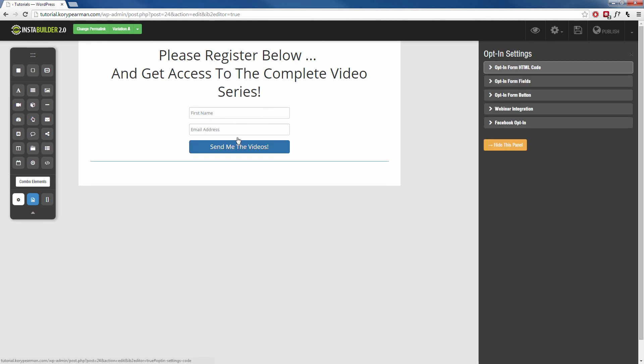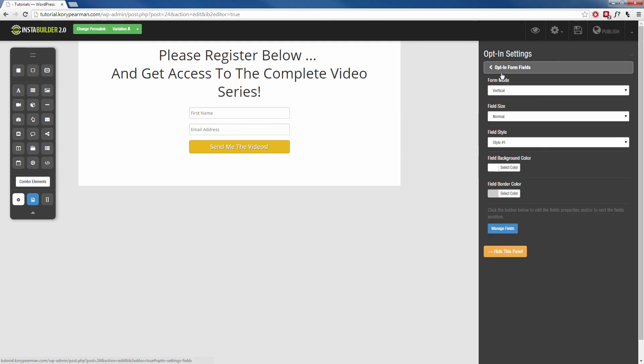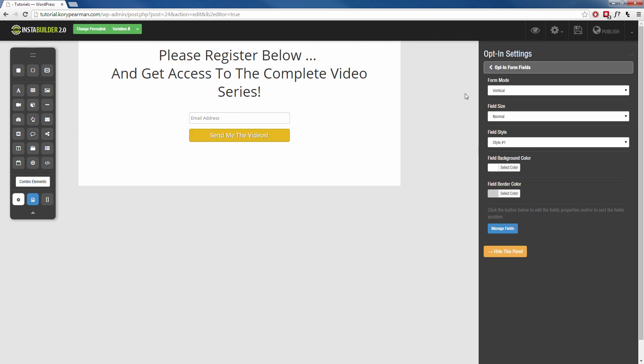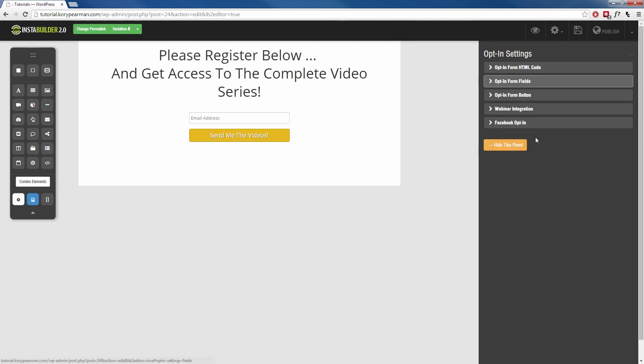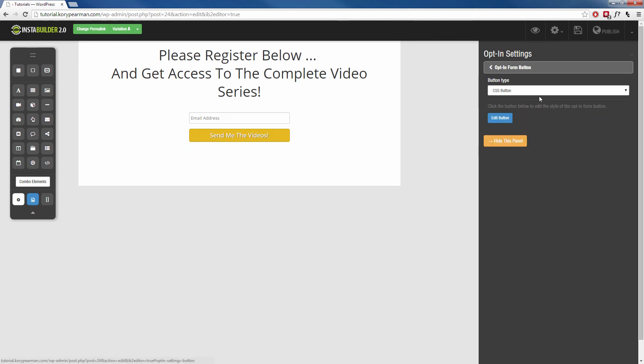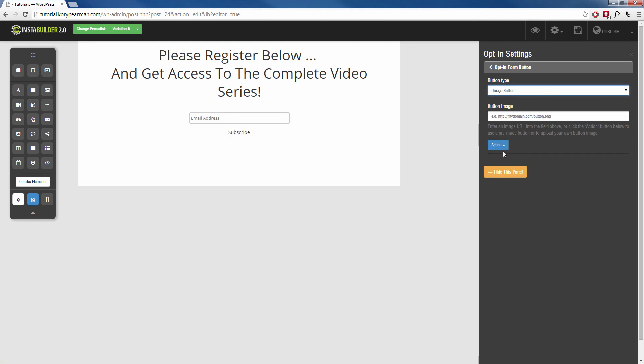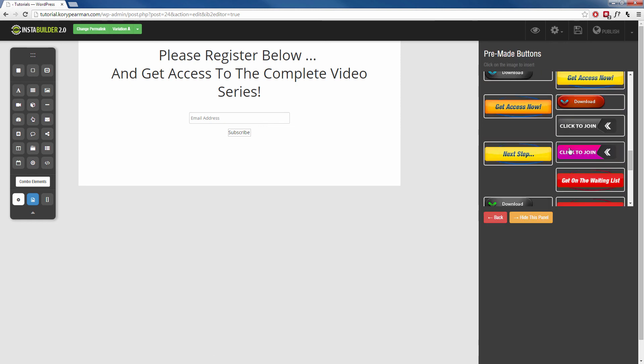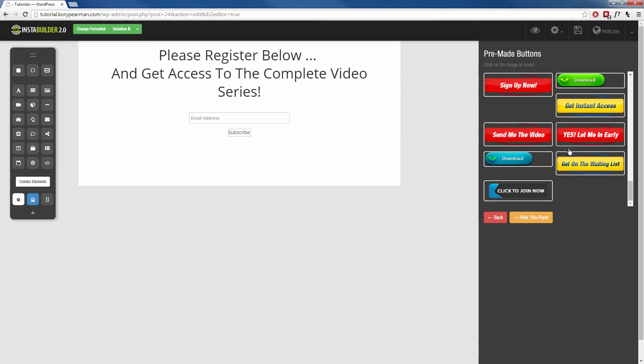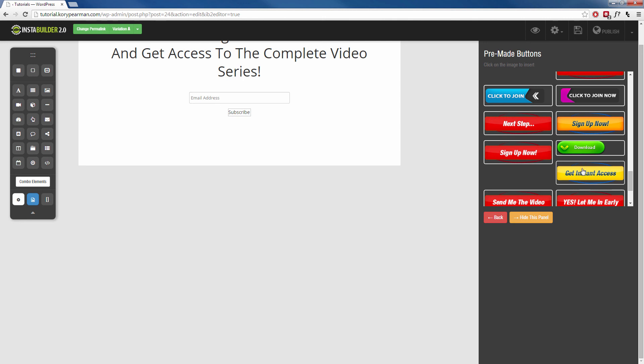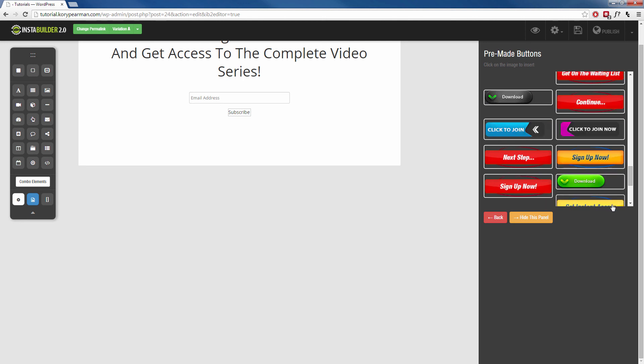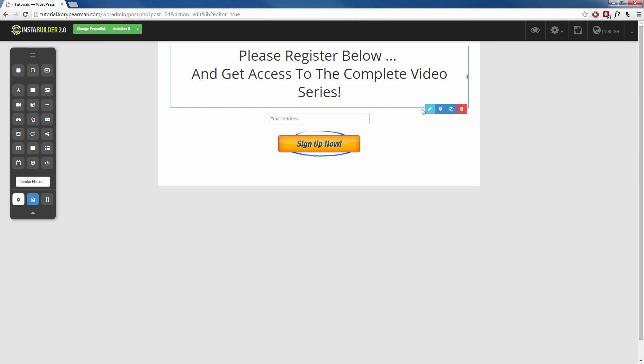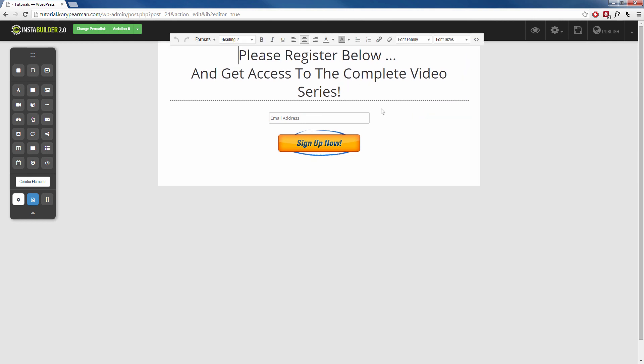Then from here we can go in and edit the way this actually looks. If I want to remove the first name for example, I can go into the opt-in form fields. I can go to manage fields, I can take off the first name and hide that. I can change the button here. I can go to the opt-in form button, I can use CSS and customize the way it looks, or I can just use an image. So I'm going to browse the pre-made images here. You can see that we have all kinds of different images that you can use for your opt-in form. I'm going to use the sign up now image like that there. I can go ahead and edit this text up here, this headline, make sure it says something that relates to what I'm trying to do here, and make sure I get them to opt into my form.